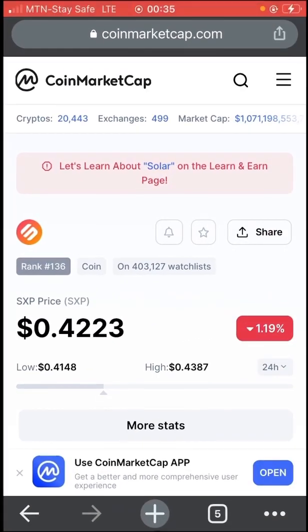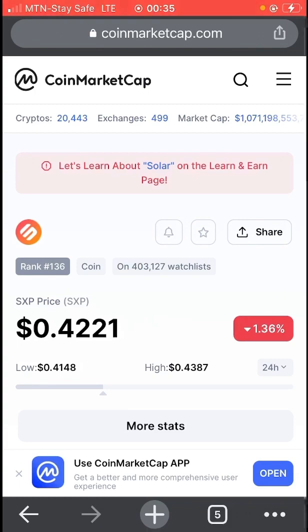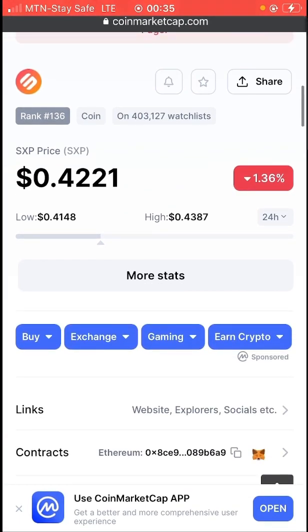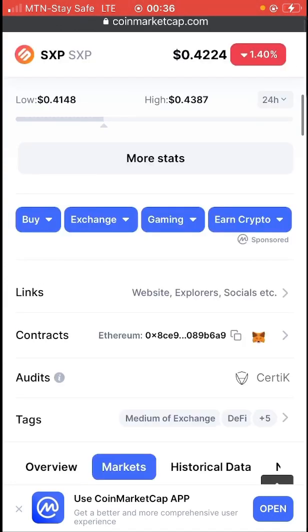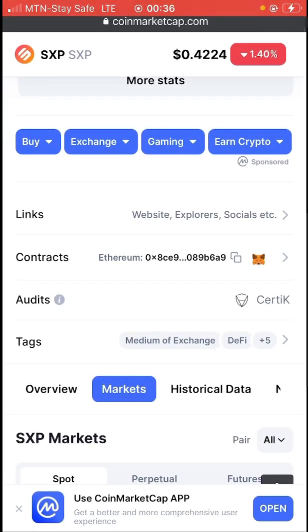Let me go to CoinMarketCap and show you something important. Every coin on CoinMarketCap has official links — before a coin gets listed, the owners provide their original links. CoinMarketCap has a level of verification. For this coin, you can see the first official link is solar.org and the second is swipe.io. You can also see their audits and all their details there.